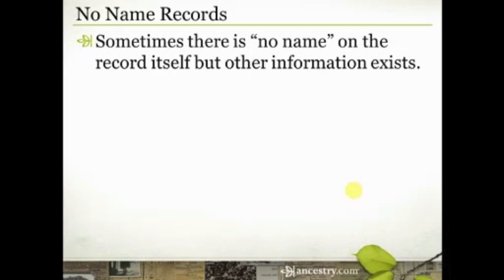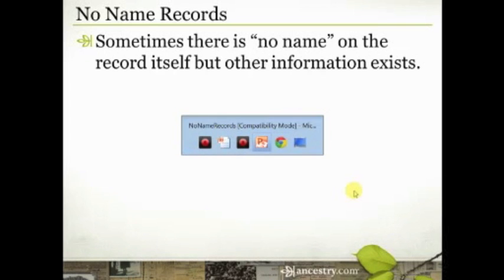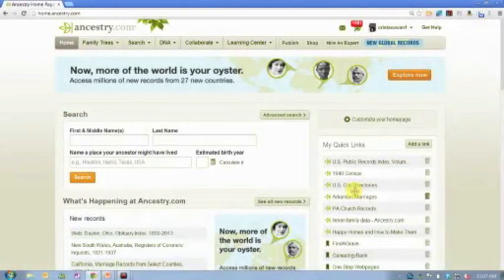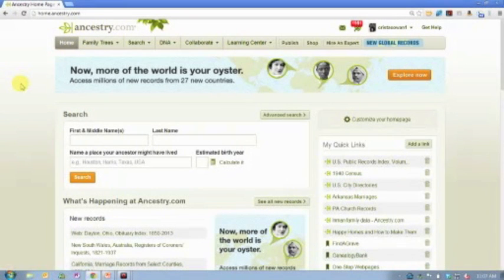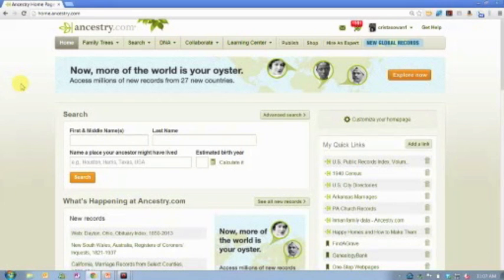And so, we had to get a little creative in our searching and we ended up finding this record and we discovered that there was no name on the record itself. So, let me just show you what that record is and how we found it and hopefully that will give you some ideas for some ways that you can search for some of these records as well.